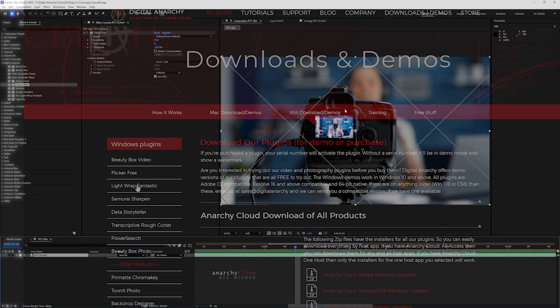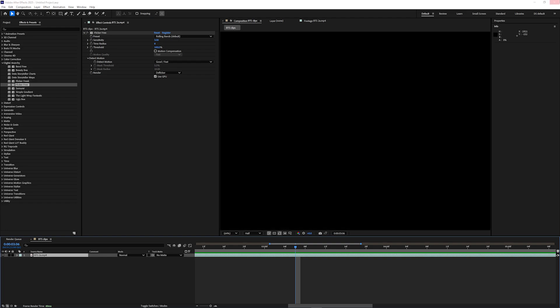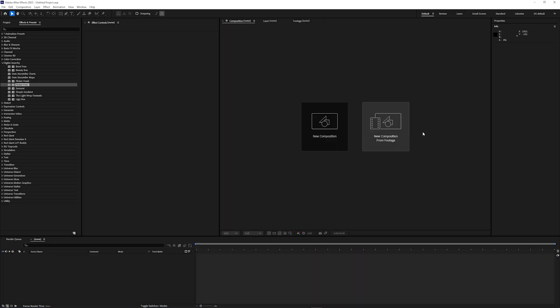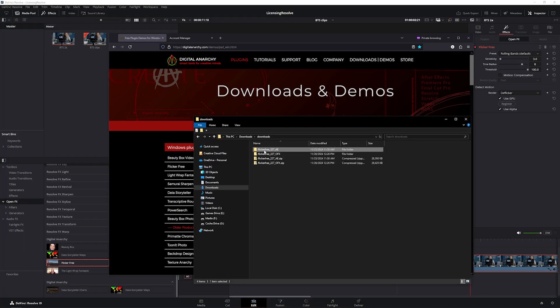When installing, make sure that your host application is closed. I'm installing the Adobe version of Flickr Free, so I'll need to close Premiere and After Effects. Then open the zip file and run the installer.